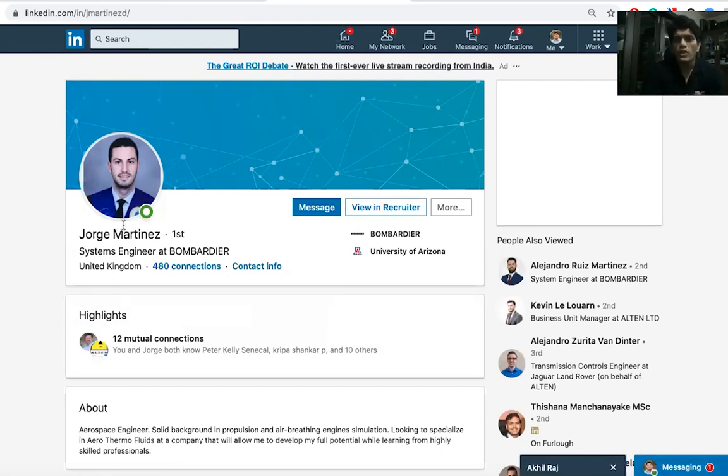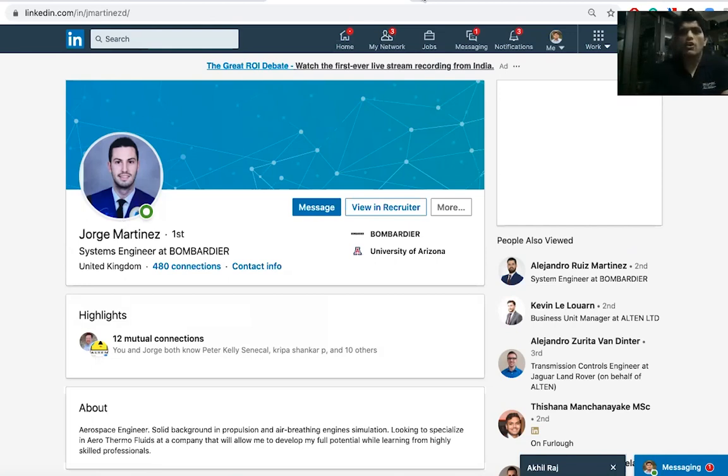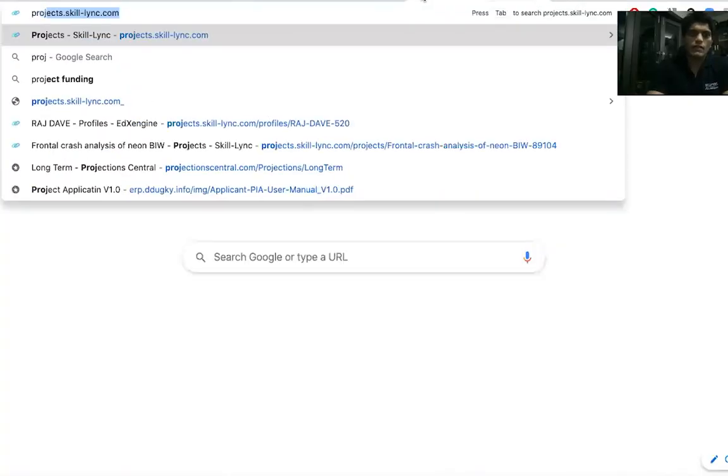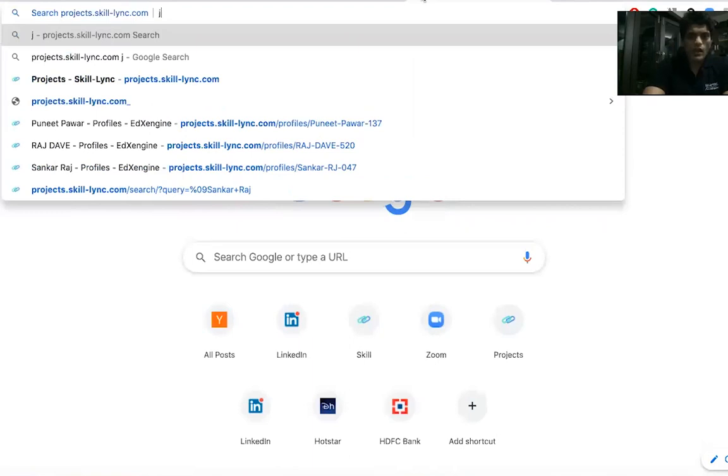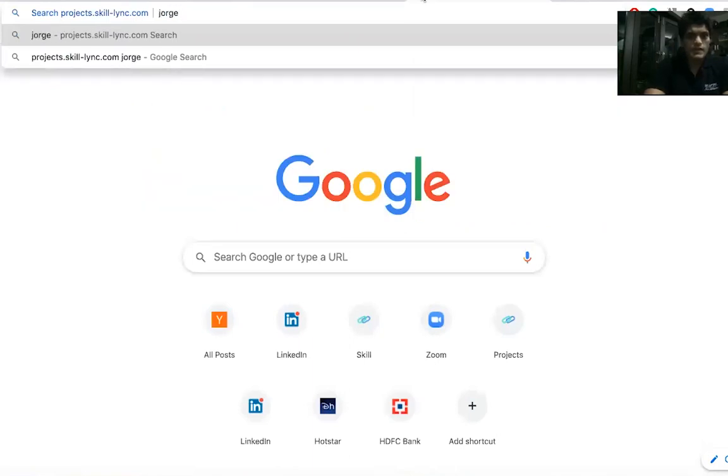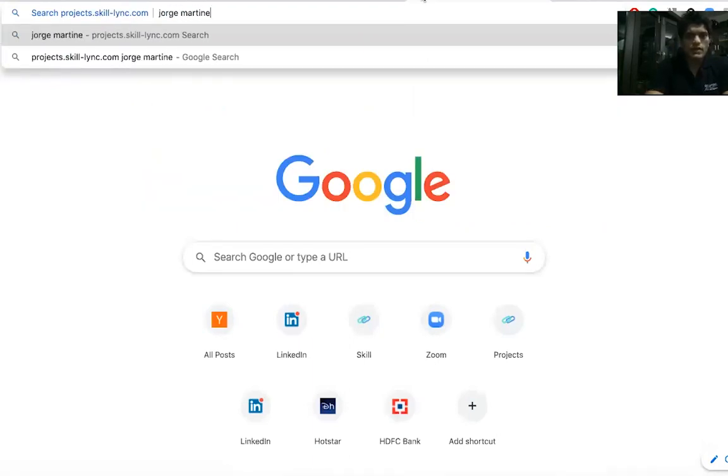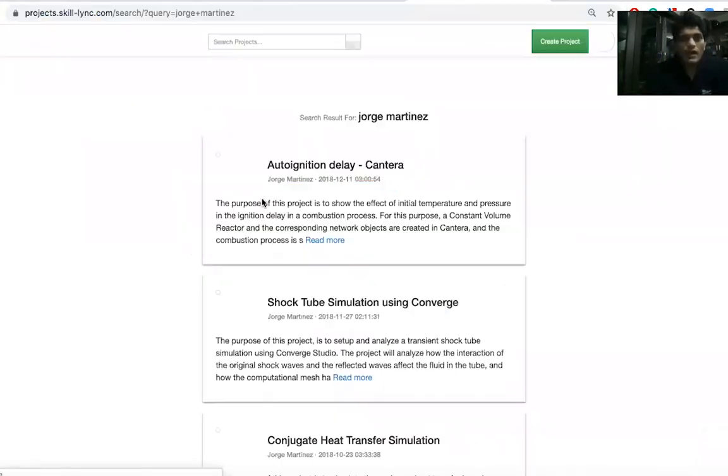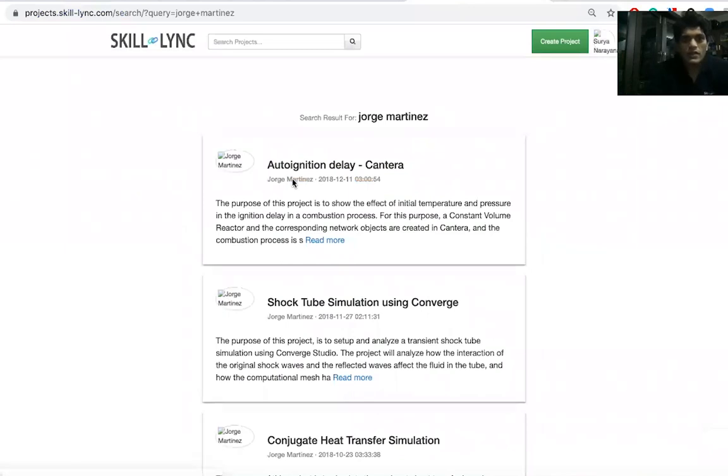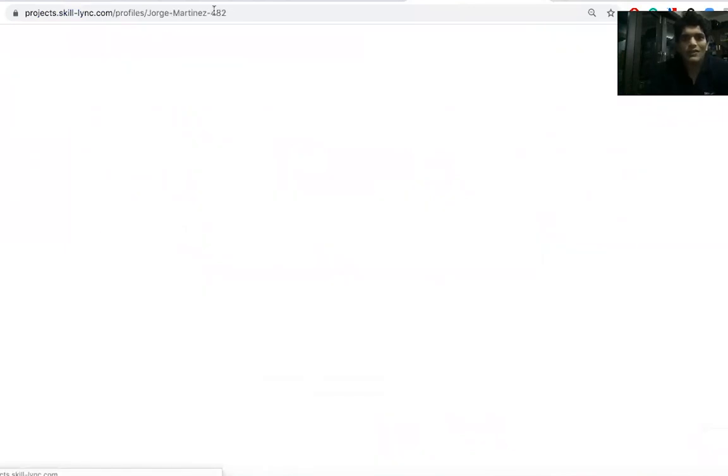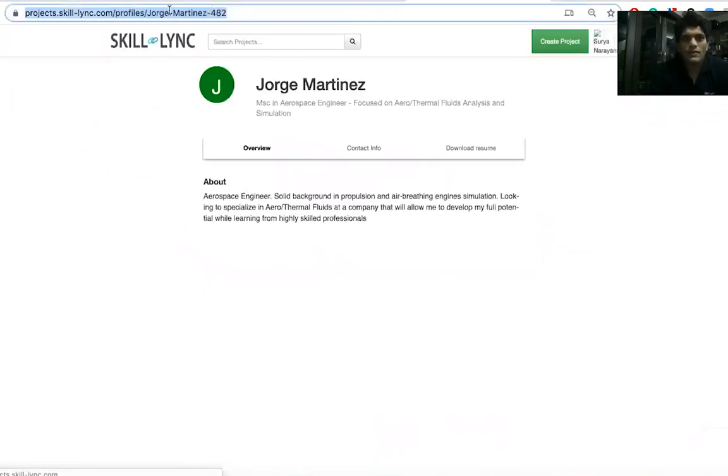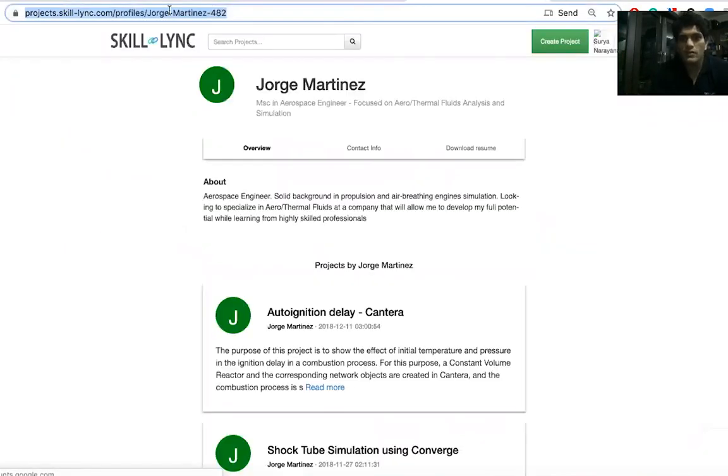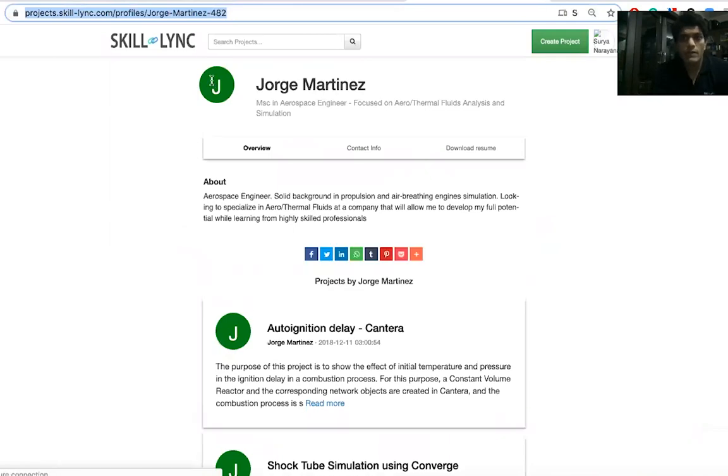What you can do is you can also go to projects.skilllync.com and search for the profile of Orge Martinez. I can search for Orge Martinez in projects.skilllync.com and here is his profile. This is a public profile.